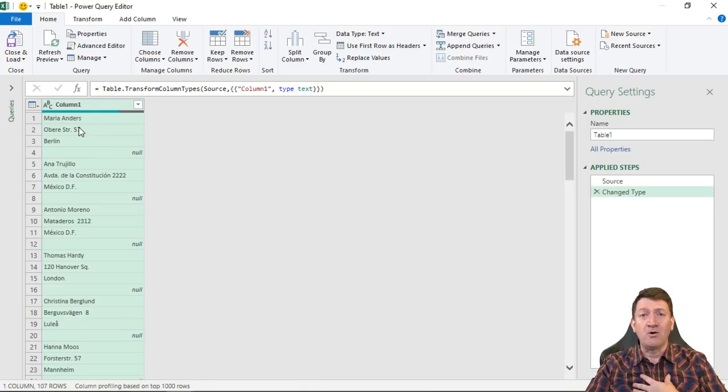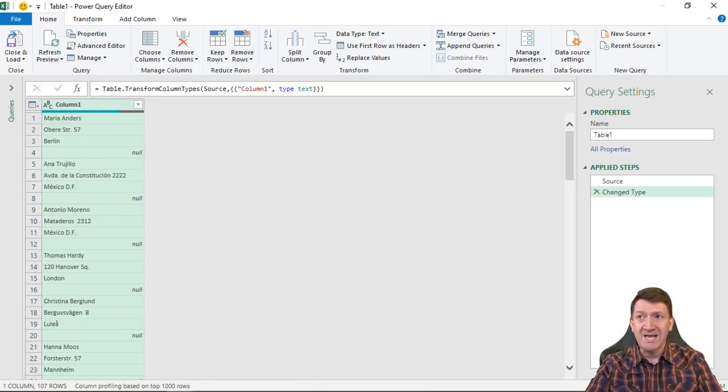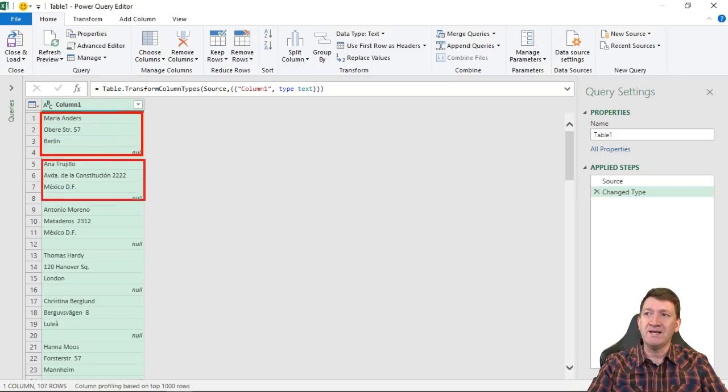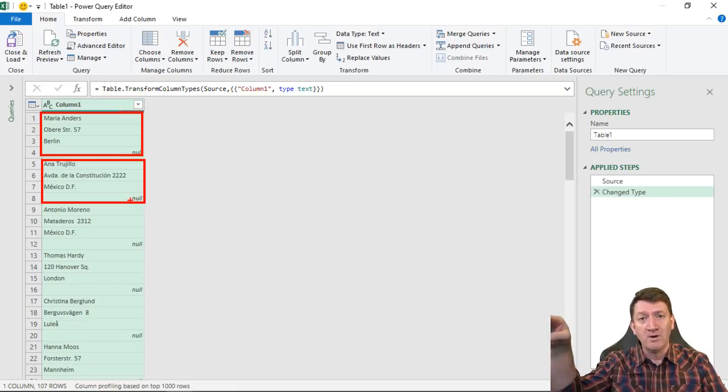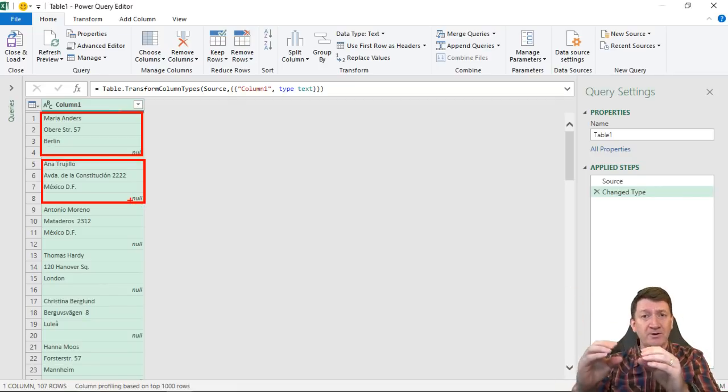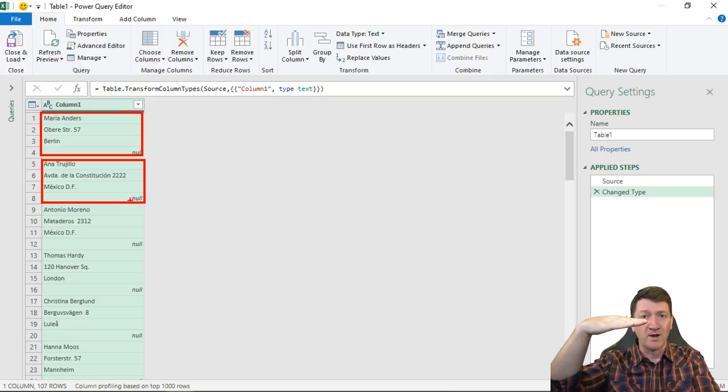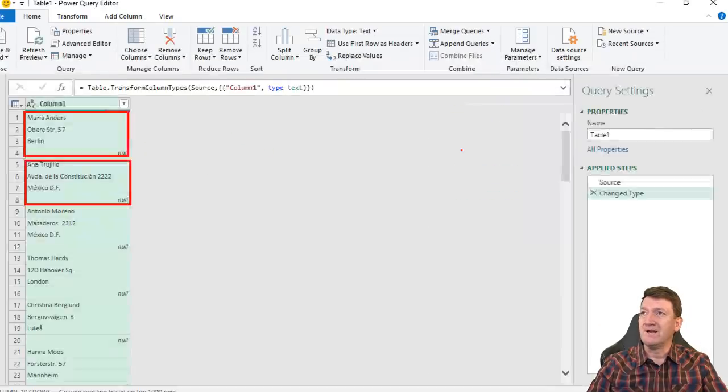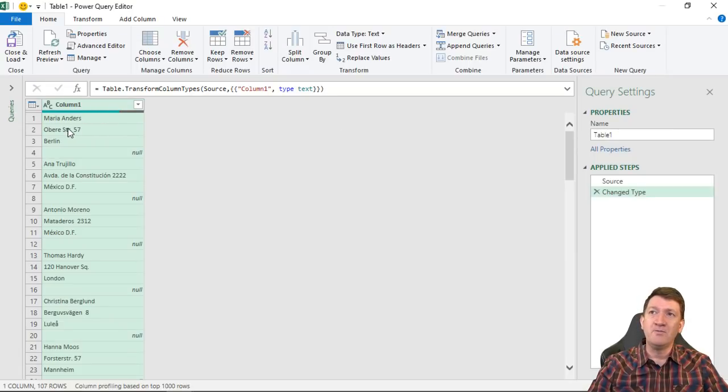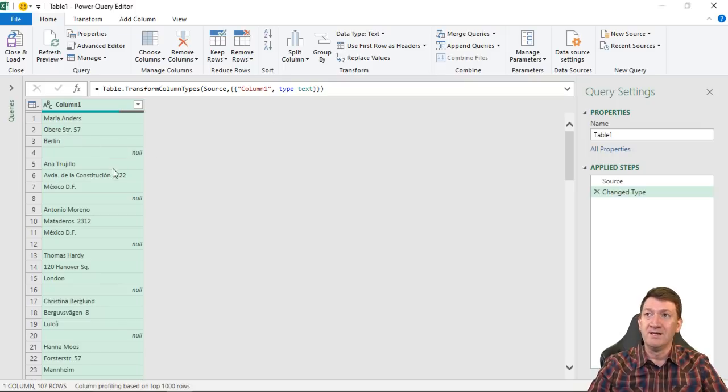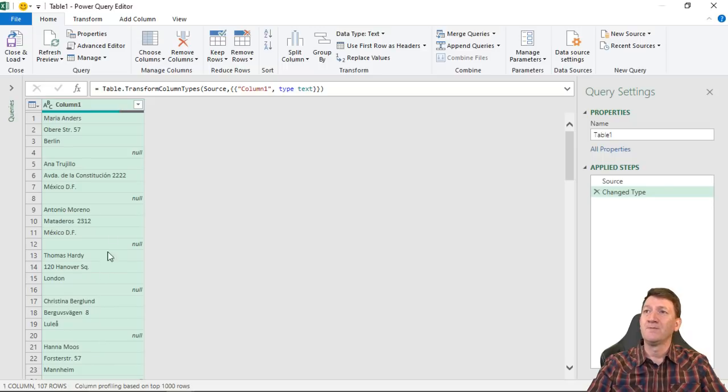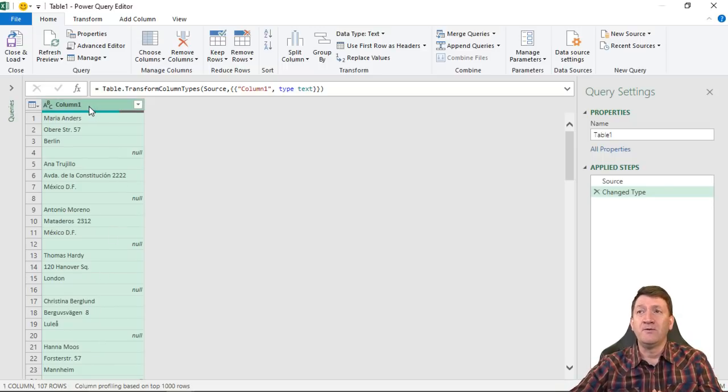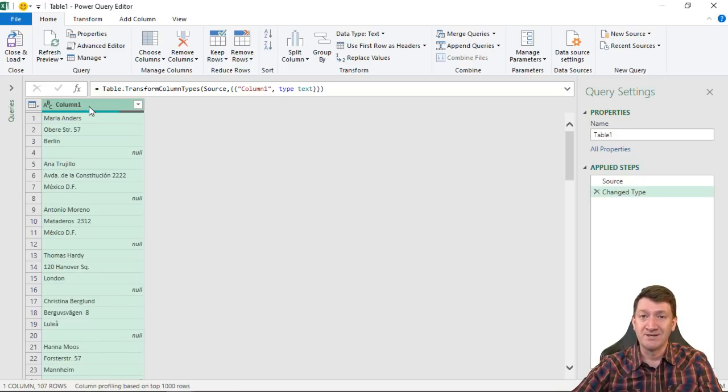My goal is essentially to take each of these records here. There's Maria's entry, there's Anna's entry and so on, and turn it into a row. Essentially, we want to transpose each record from a column into a row. Take Maria, put Maria Anders into their own column, put the address into their own column, the region into their own column and so on, and I want to repeat that for each row here.